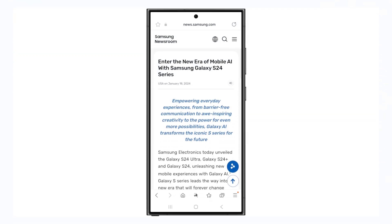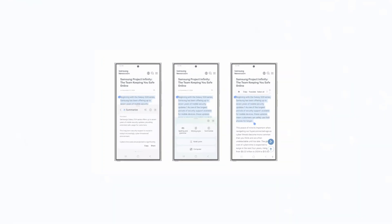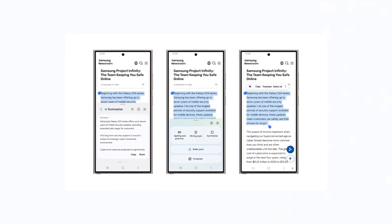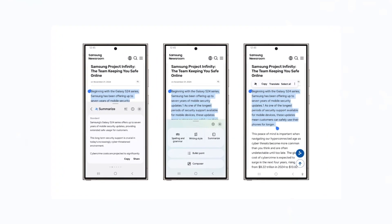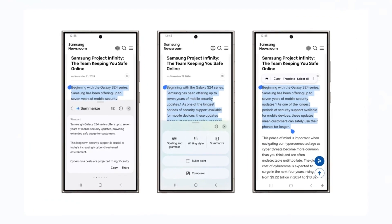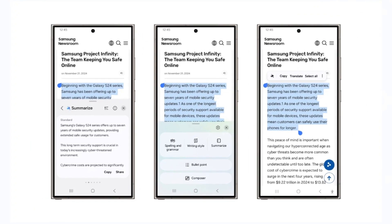Among the AI-powered features in One UI 7 are new writing assist tools. A new AI feature pops up whenever text is selected, allowing users to check spelling, grammar, and tone, and even auto-format notes or summarize text.